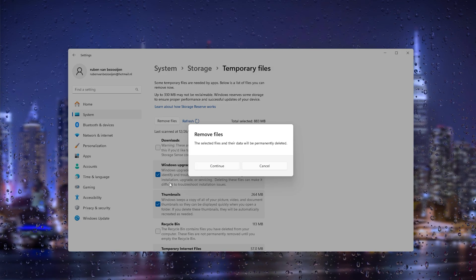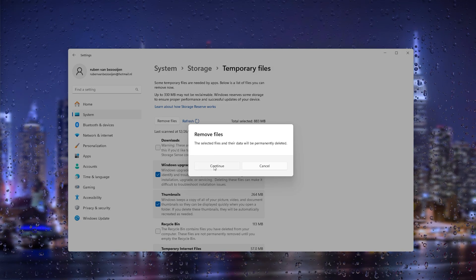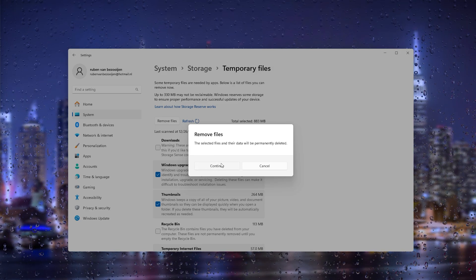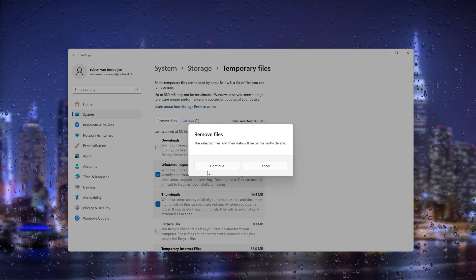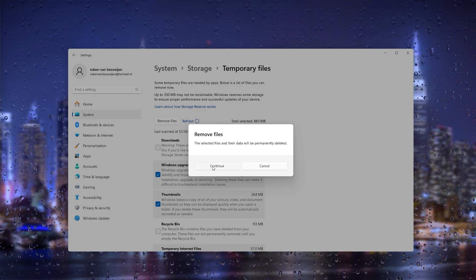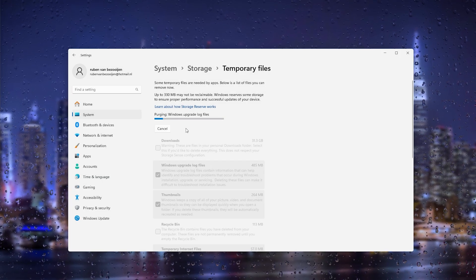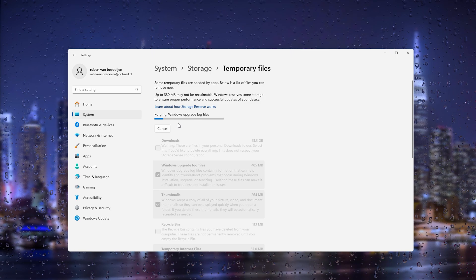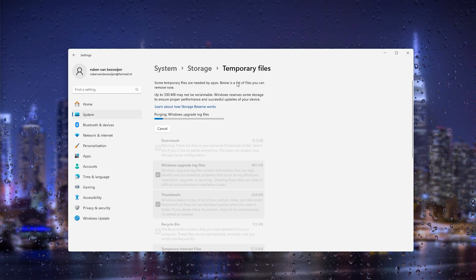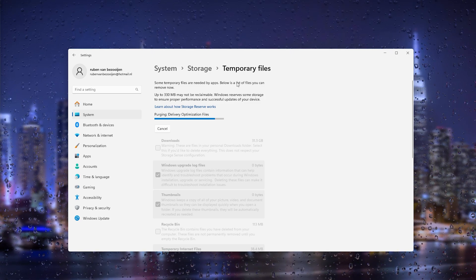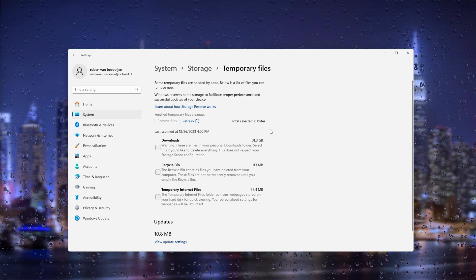Now from here make sure to double check all the given files that you are deleting because they will be permanently deleted. From here press continue and as you can see the Windows temporary files will be deleted.